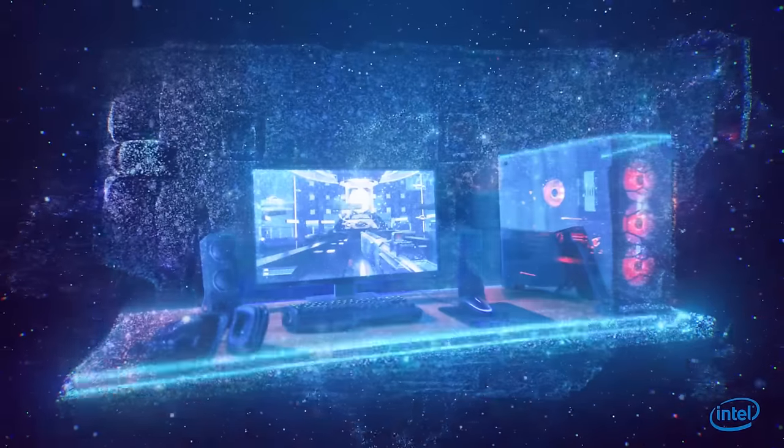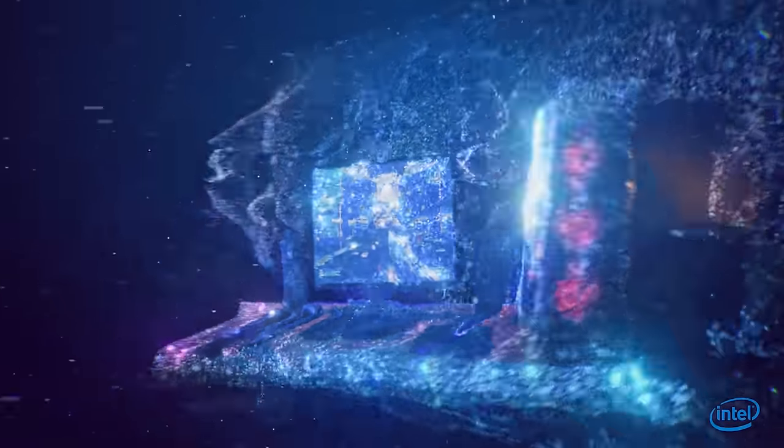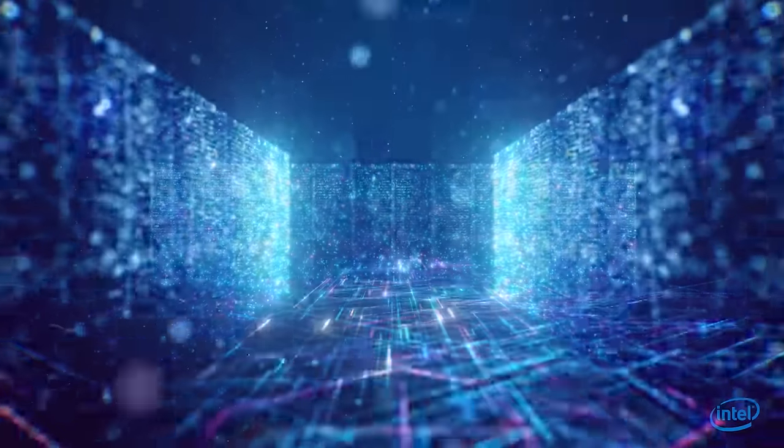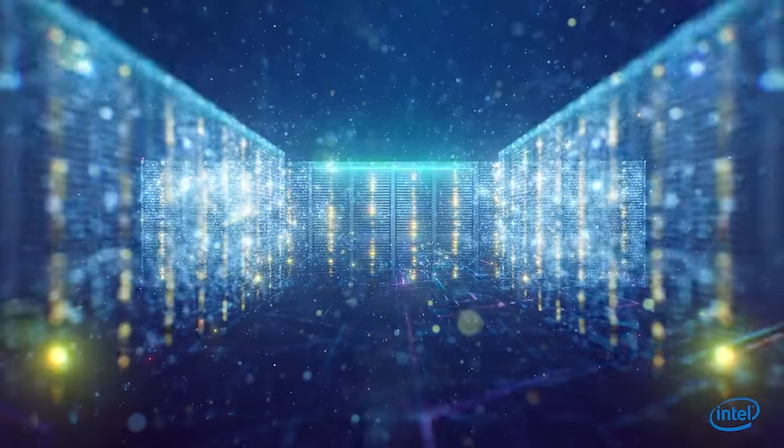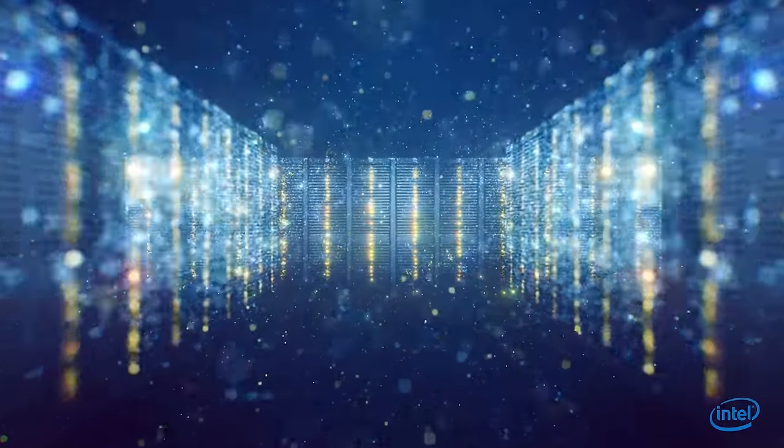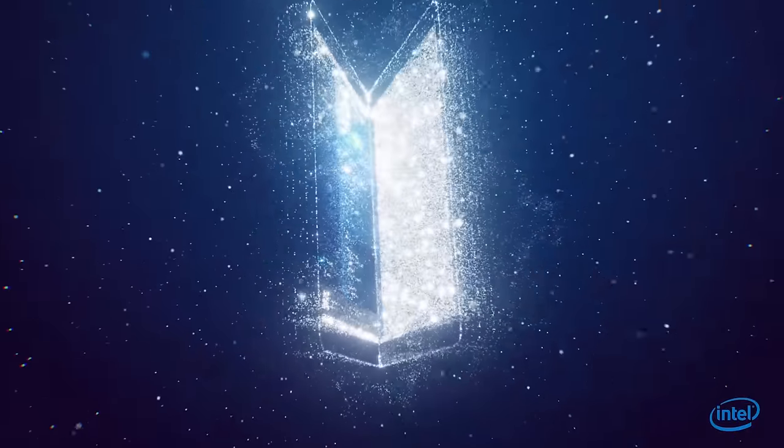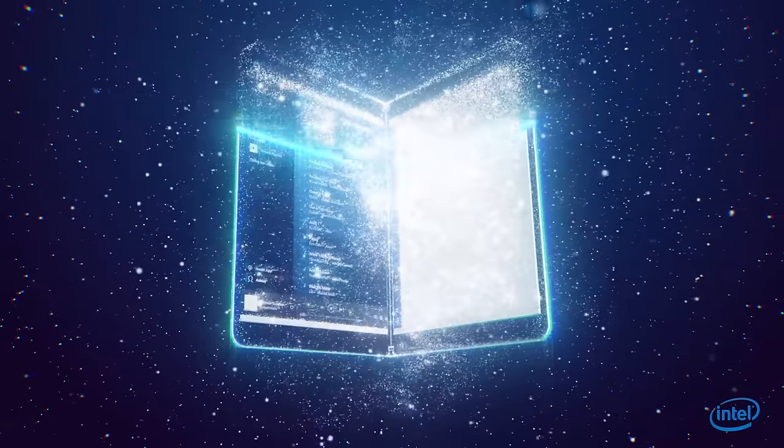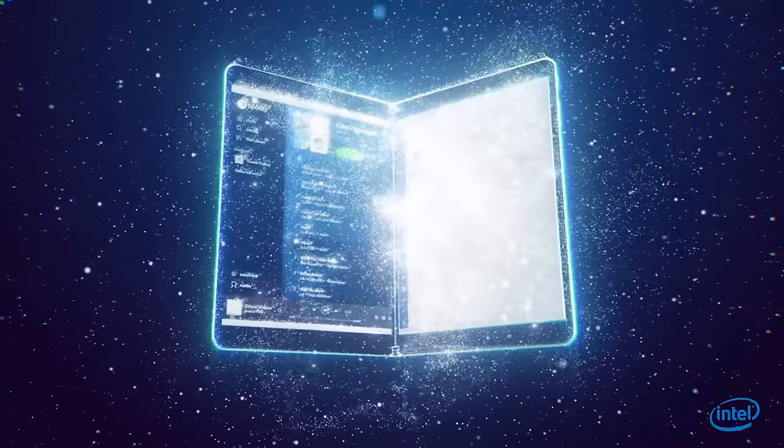From the blazing speeds of our devices to blazing trails within AI, Intel builds chips that are at the heart of nearly everything.